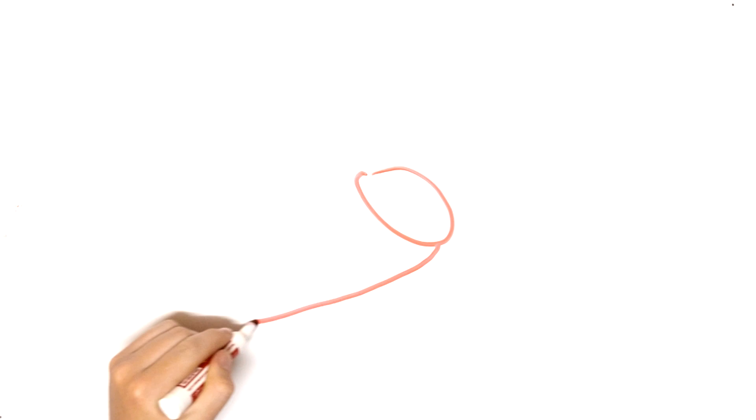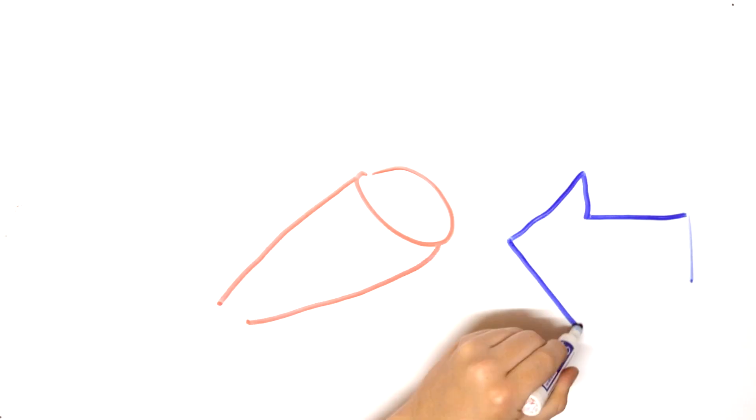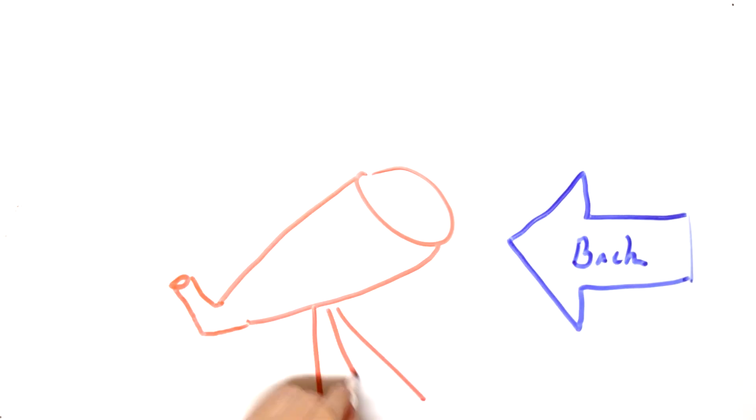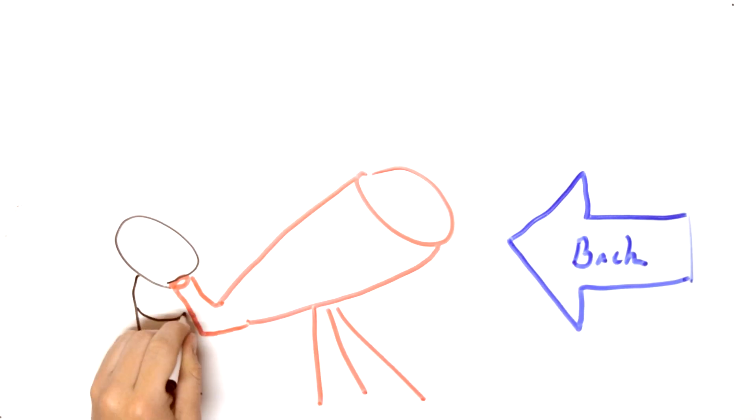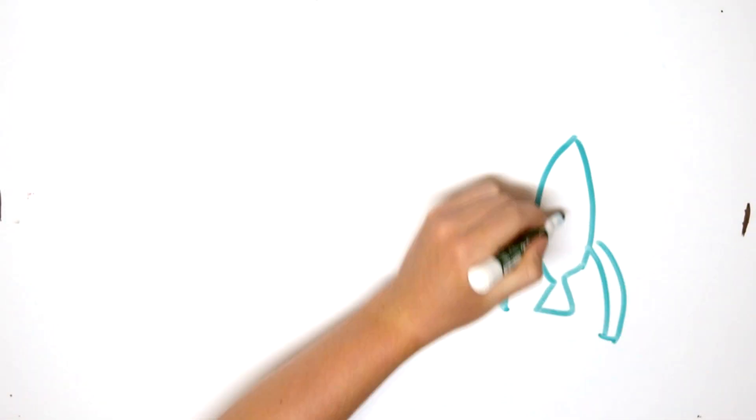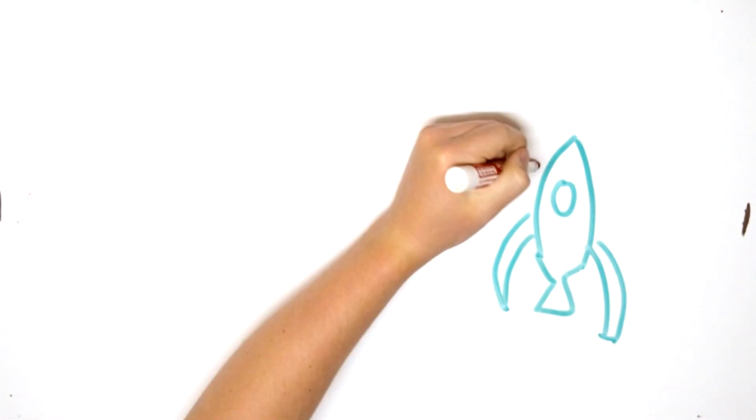However, previous observations supported this theory, one of which became the main pieces of evidence in Georges' idea. The redshift of objects in space.